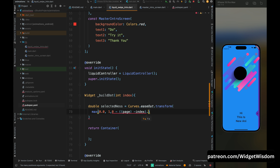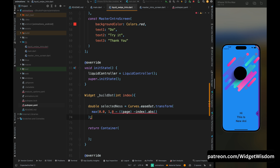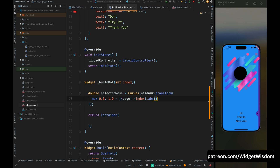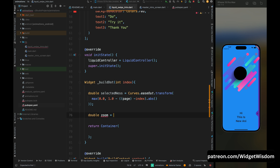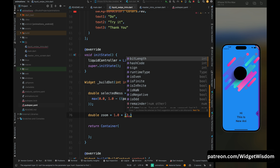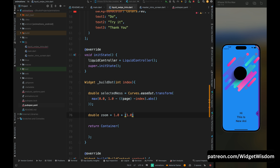This line calculates the selectedness of the dot by taking the absolute value of the difference between the current page and the index, subtracting that from 1, then taking the maximum of 0 and that result. This ensures the selectedness value is always between 0 and 1. We then use the selectedness value to calculate a zoom variable set to 1 plus 1 multiplied by selectedness.